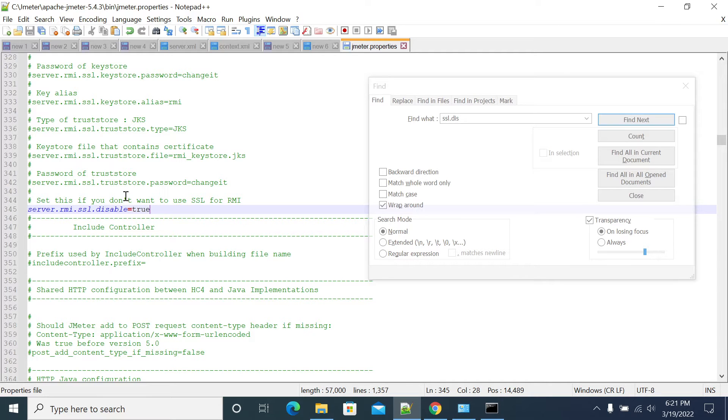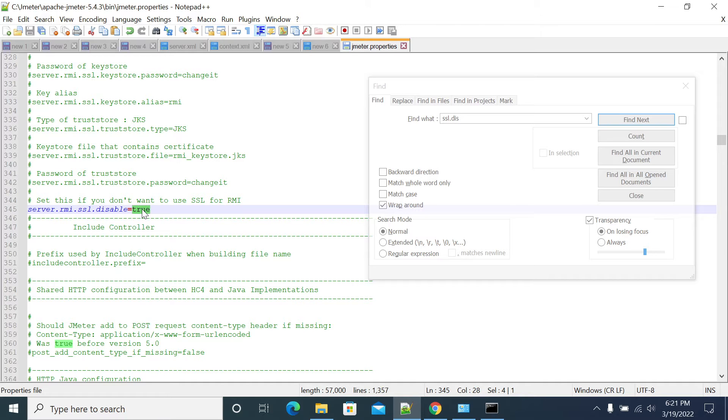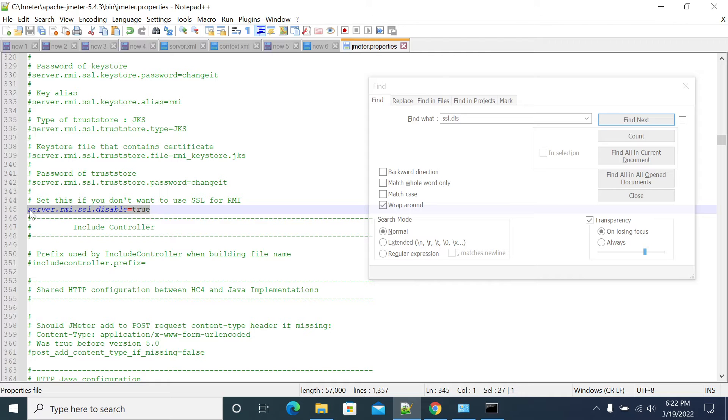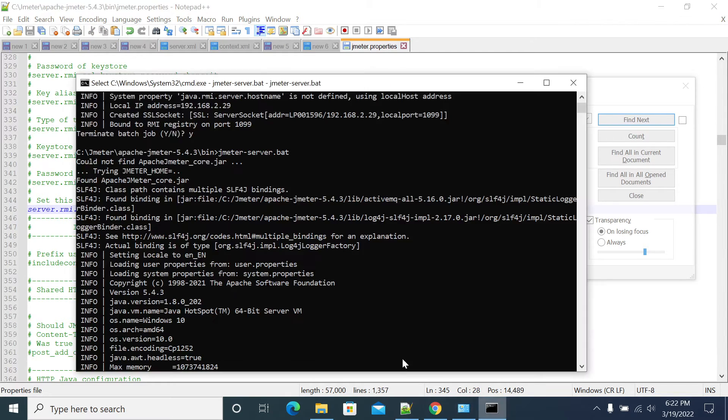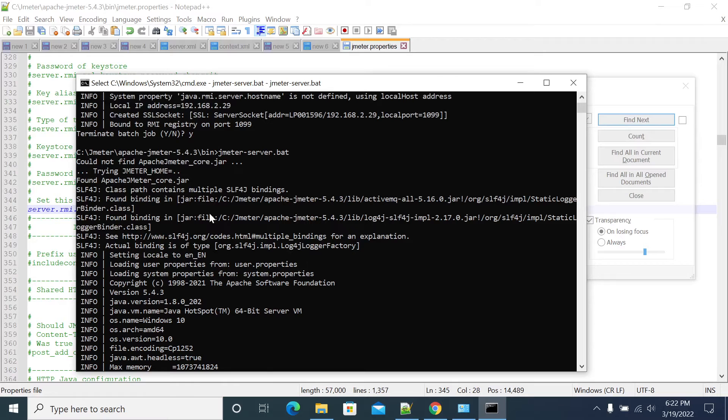So as per the requirement, if it is not required to have an SSL, then we can disable this by making value from false to true and uncommenting this line by removing hash in front of this line. After saving this changes, please restart your Jmeter-server back file.